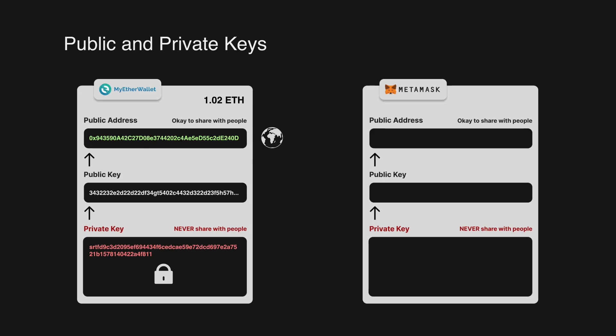For example, you can have your MyEtherWallet and you have the private key. If you want to open your Metamask wallet and just simply import it, you can do so by just putting in your private key into the Metamask wallet.